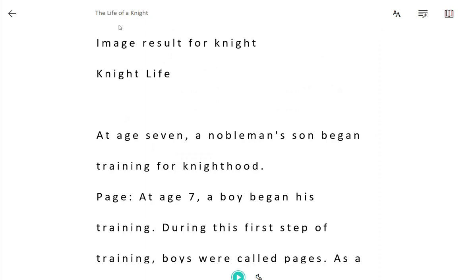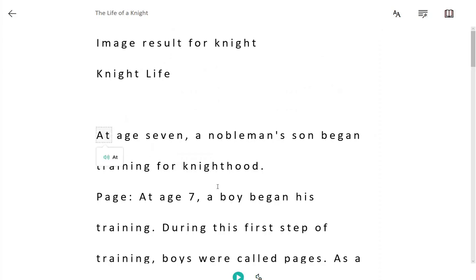you will notice that Immersive Reader in OneNote in the Windows 10 app as well as OneNote Online in Office 365 works exactly the same as Immersive Reader in Word Online. I can simply select a word and click the Play button at the bottom of my screen to have the text read aloud.